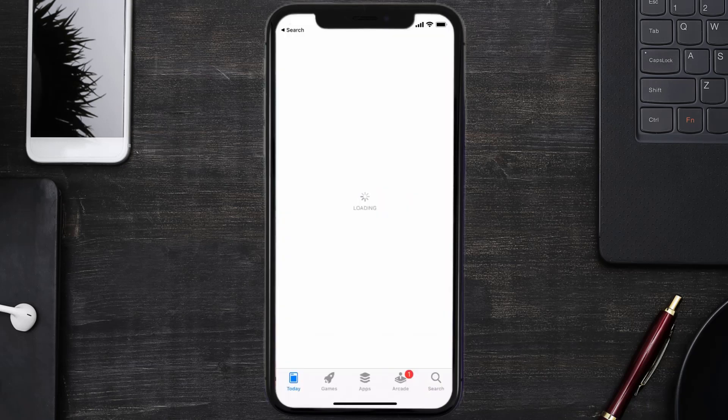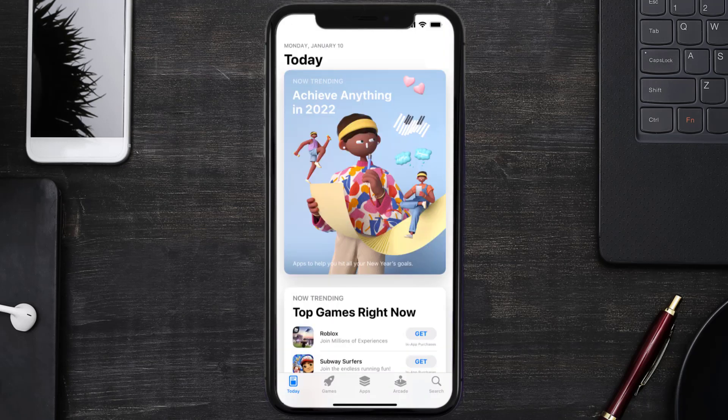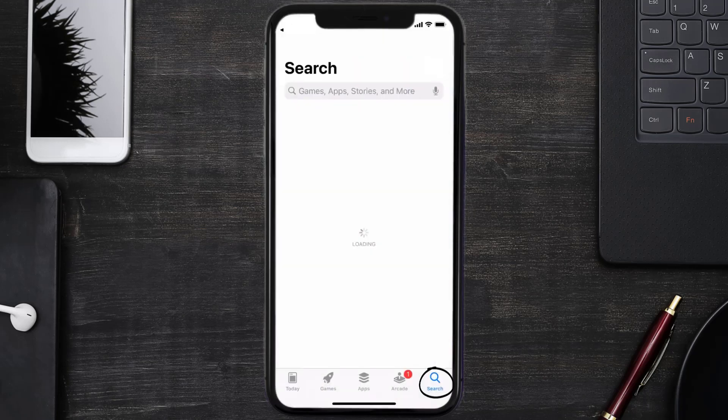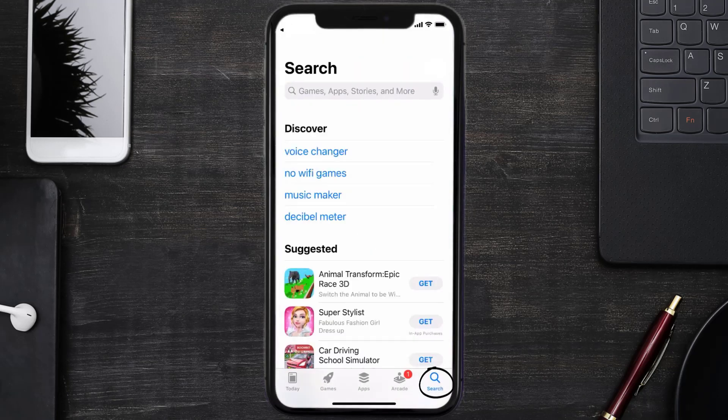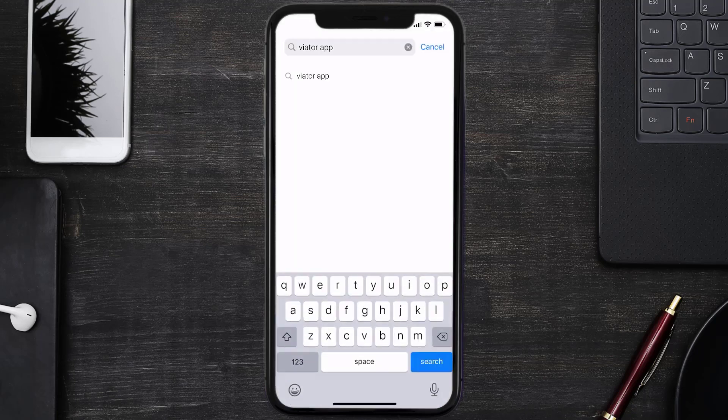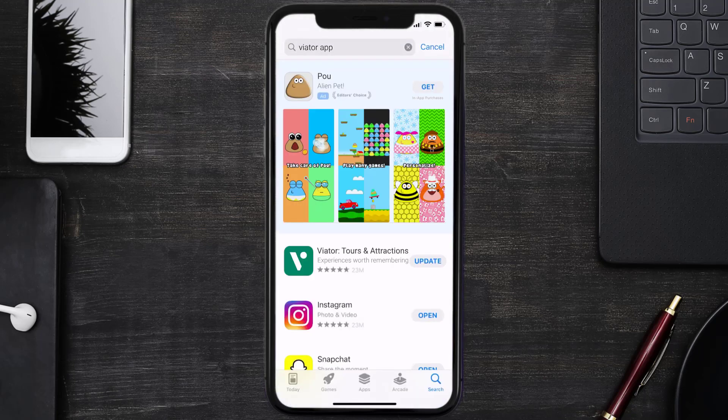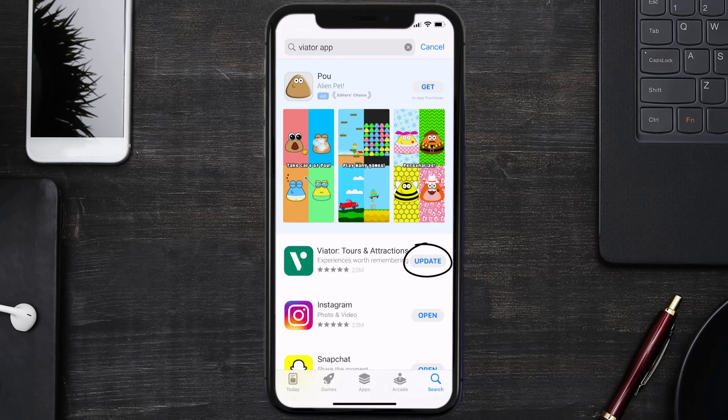Open up App Store on your device and then tap on the search icon in the bottom right corner. Then search for the Veater mobile app, and if you see this update button right next to the app name, simply tap on it.